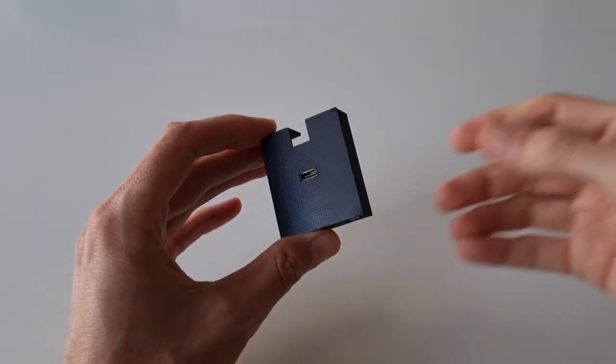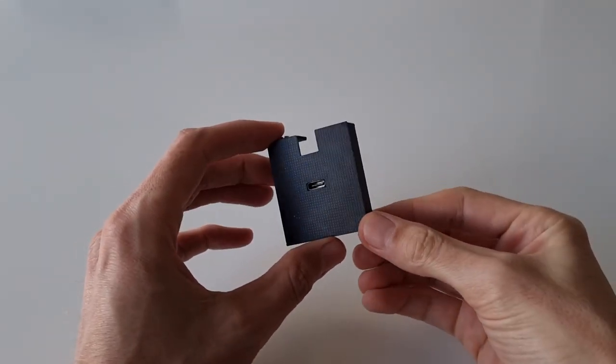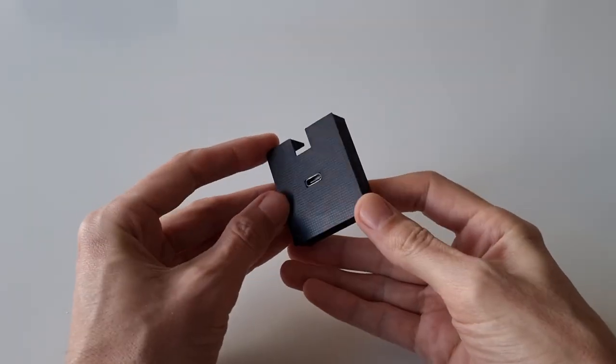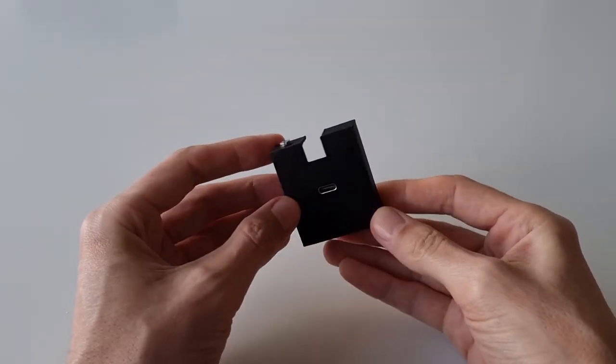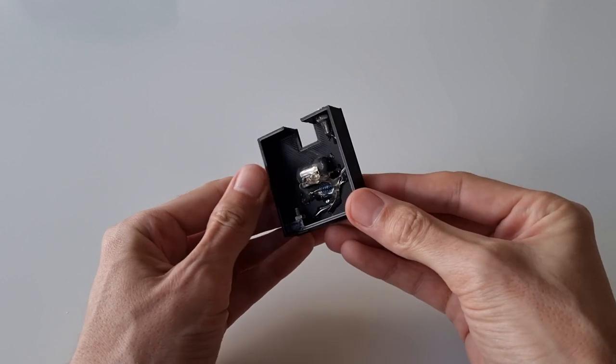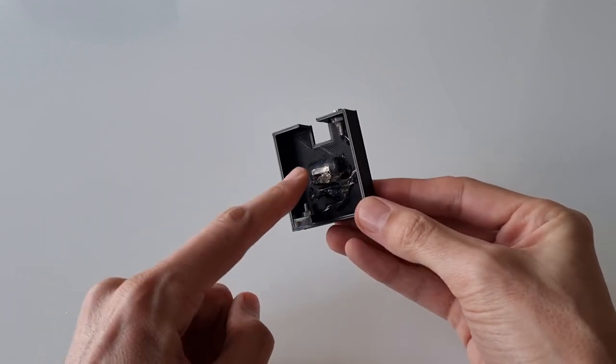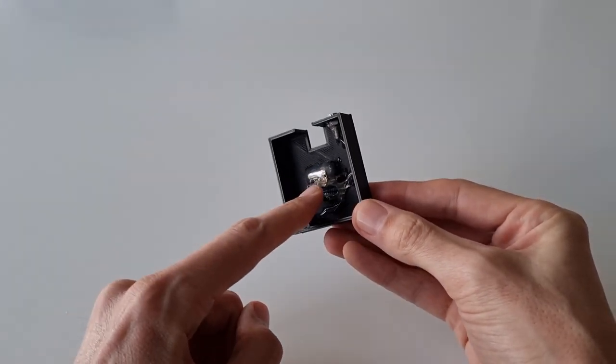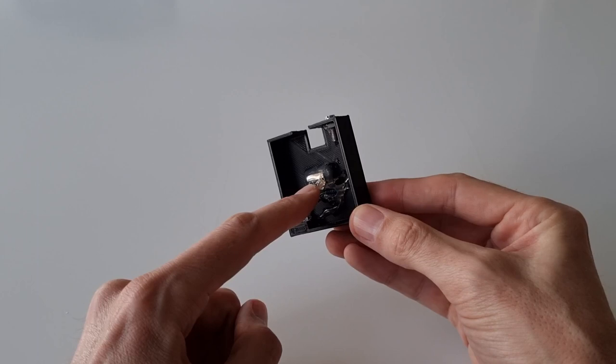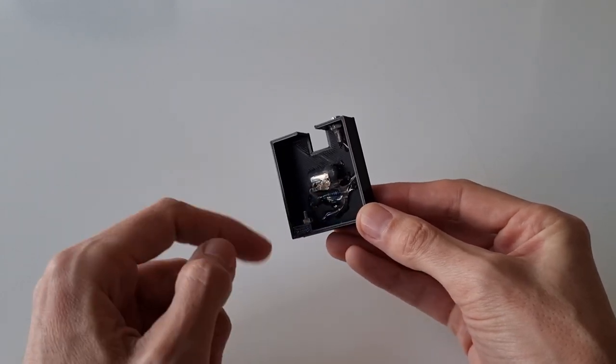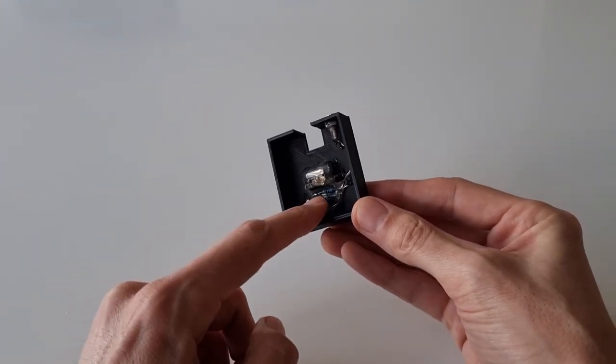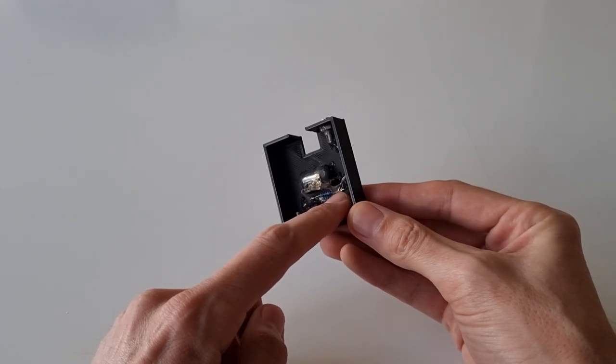The way this works is really simple - it's just a 3D printed part. In here you can see a standard USB-C socket I bought separately, and all you need to do is simply wire a 5.1k resistor to the CC lines of the USB-C socket.